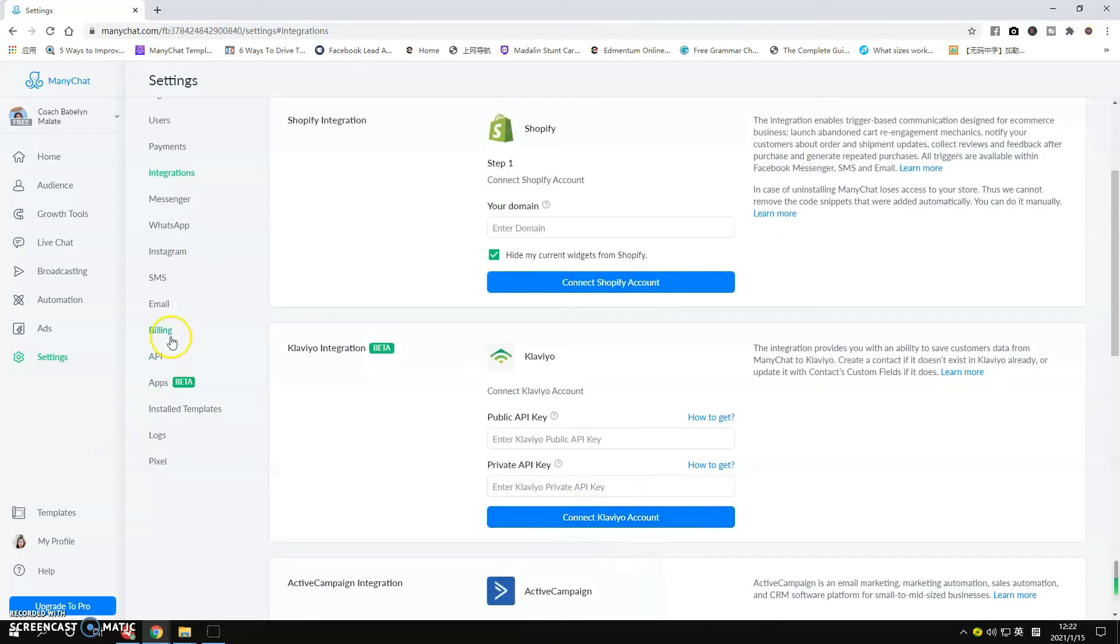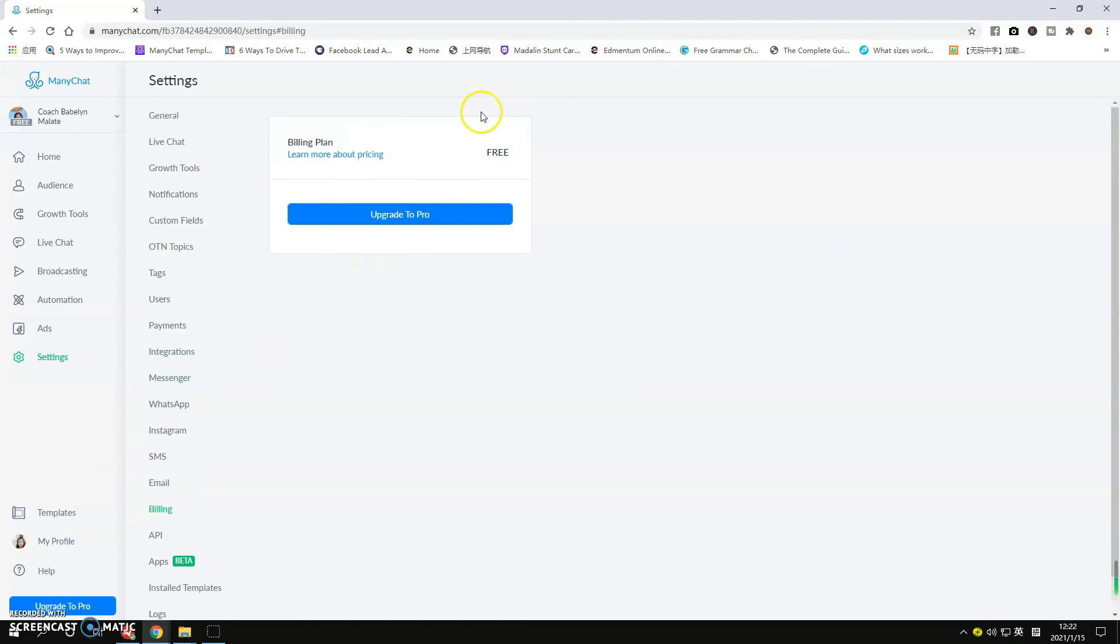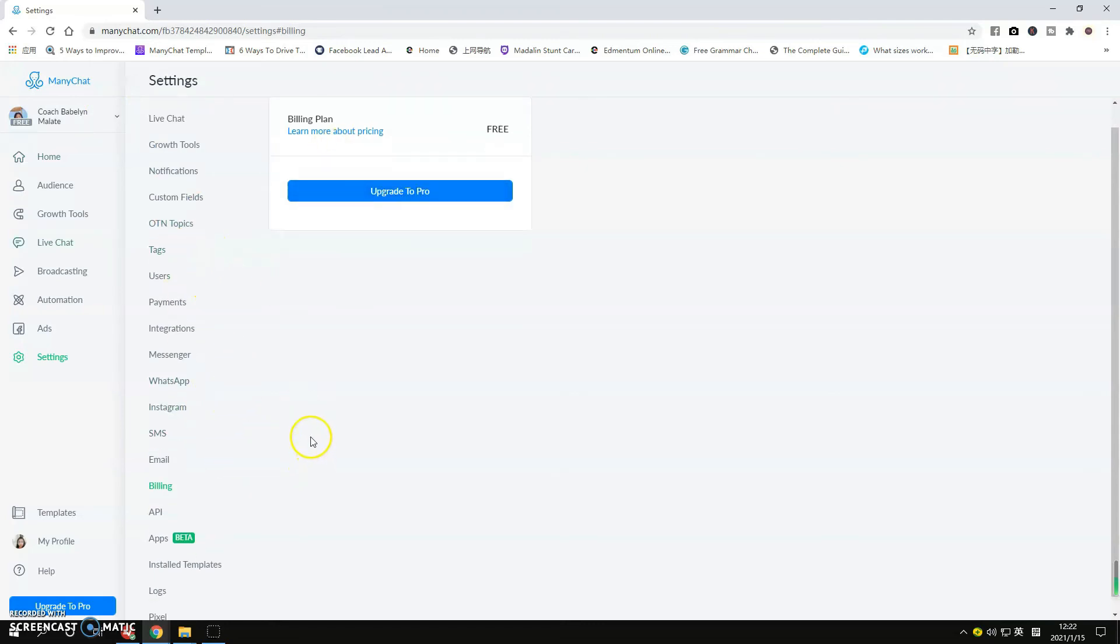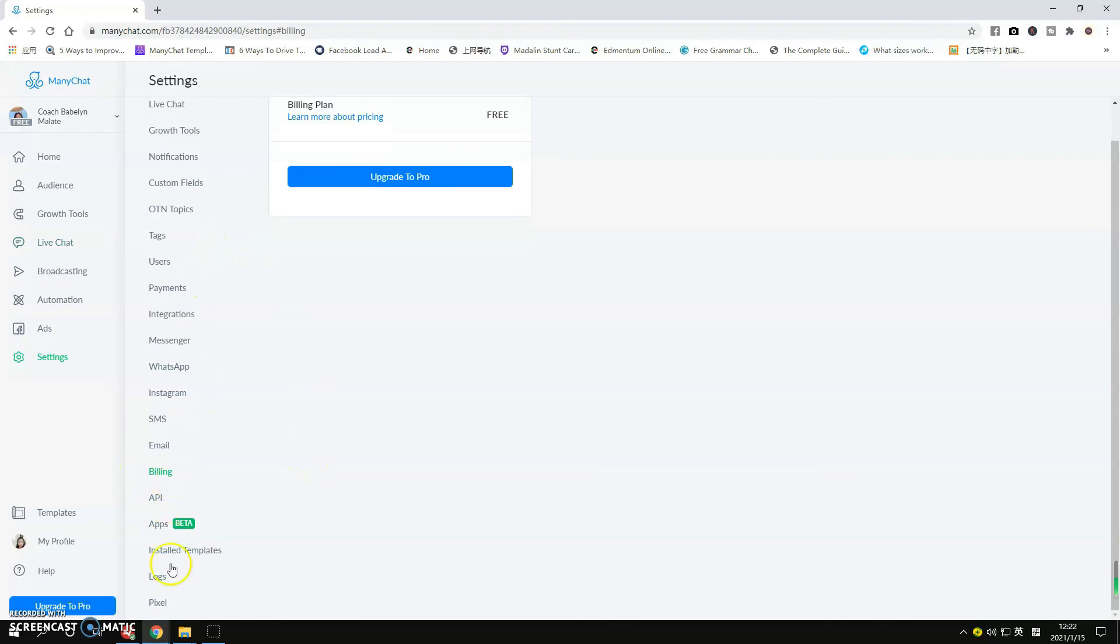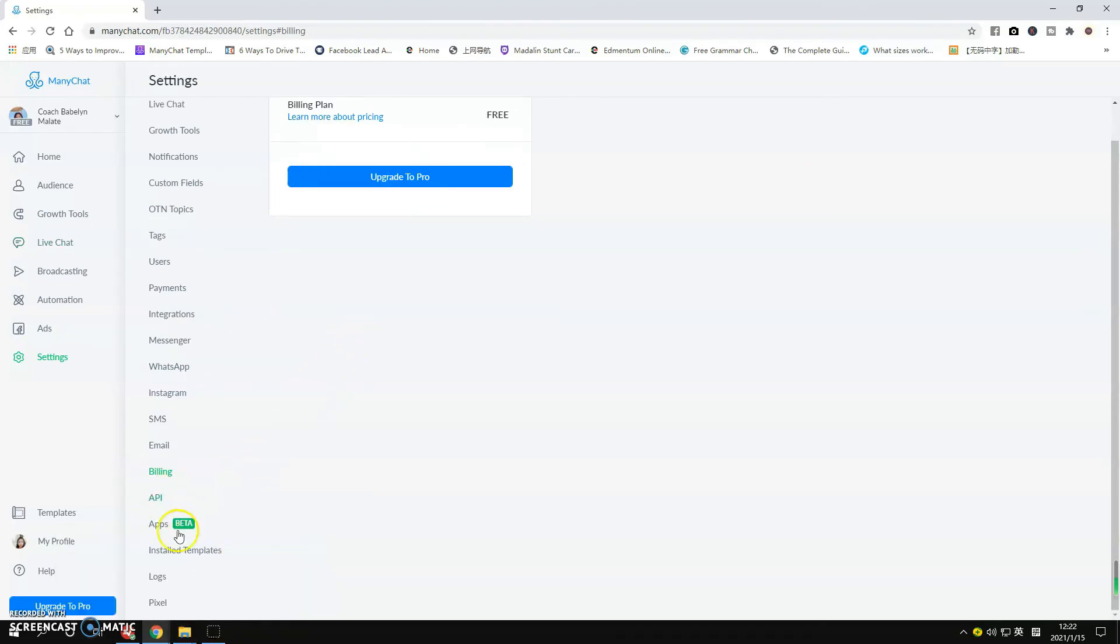And of course your Billing. If you want to upgrade to Pro, this is a free version that I use for my page, but if in case you want to do other things that's paid in the ManyChat, simply click this button. Other things here we don't really need it, so we don't look at these things.